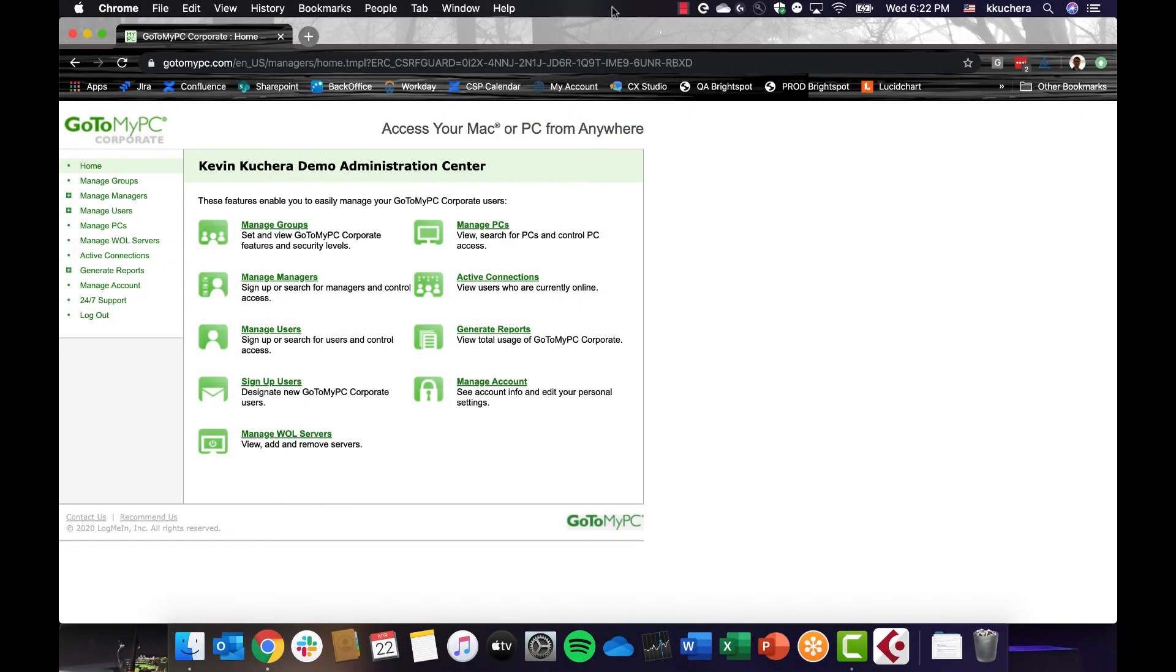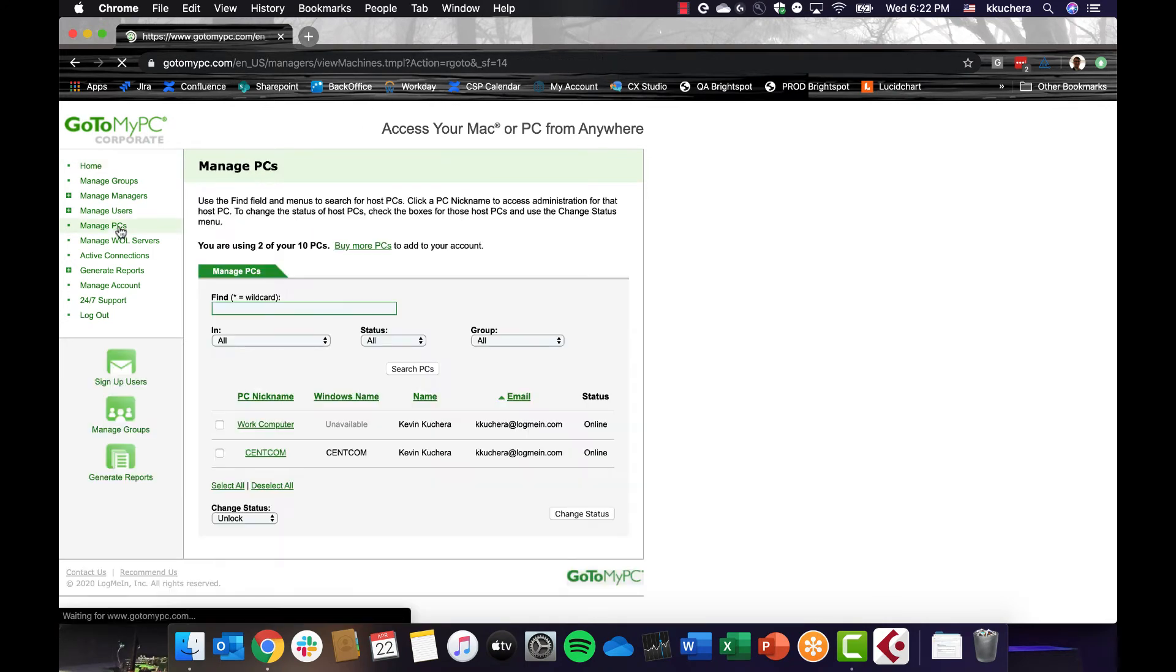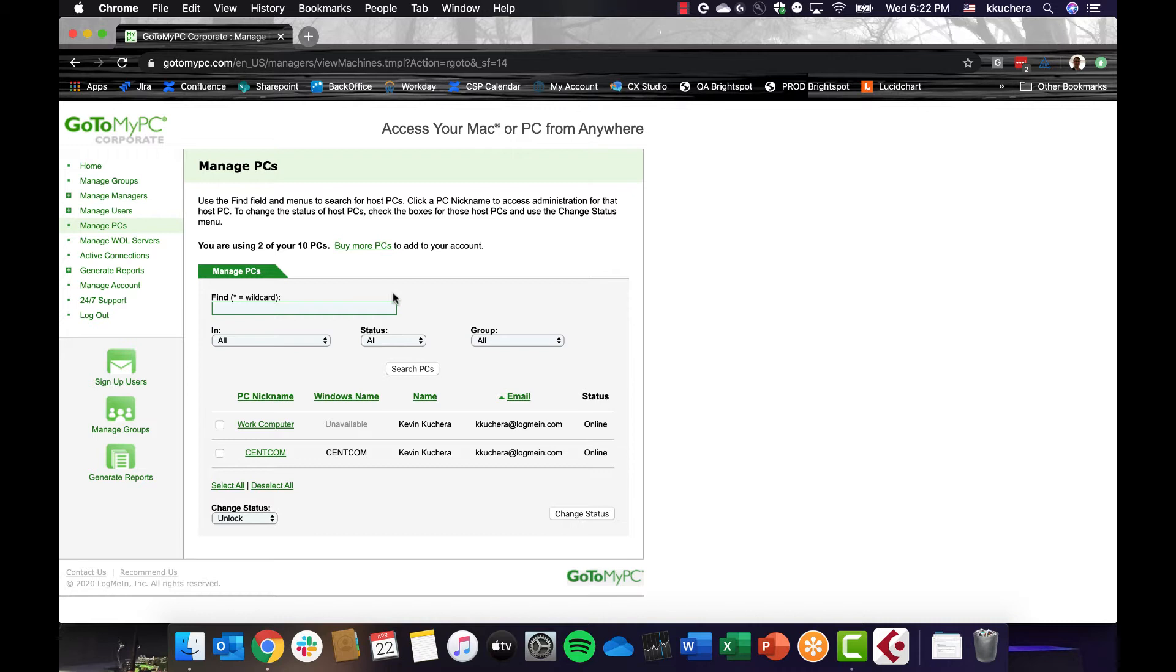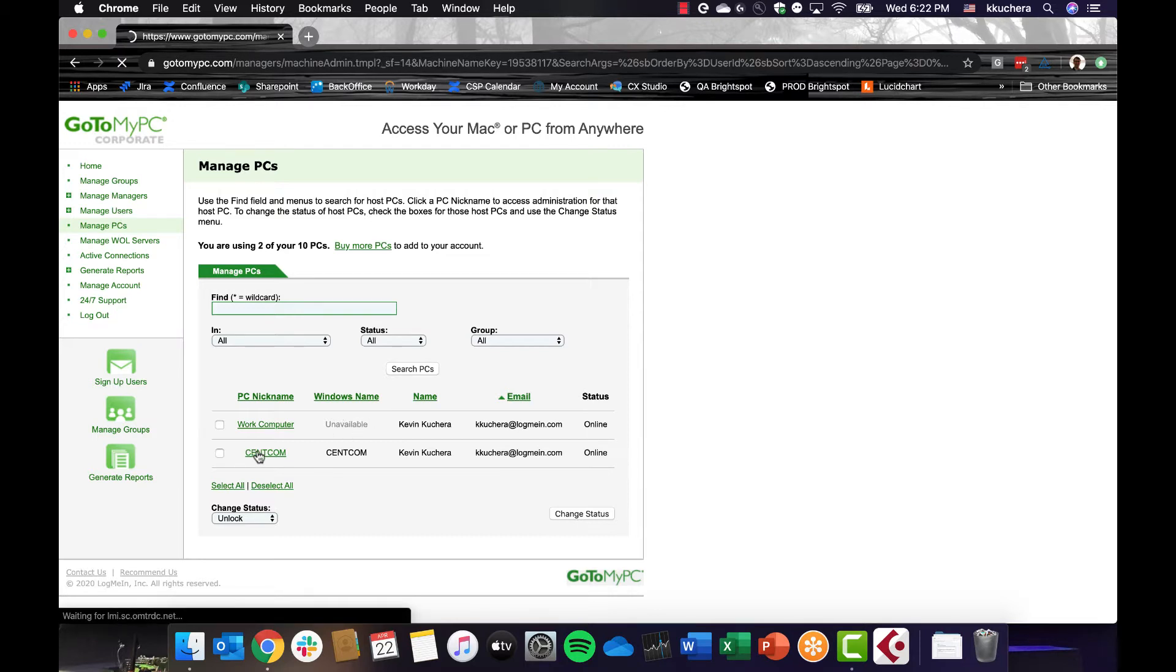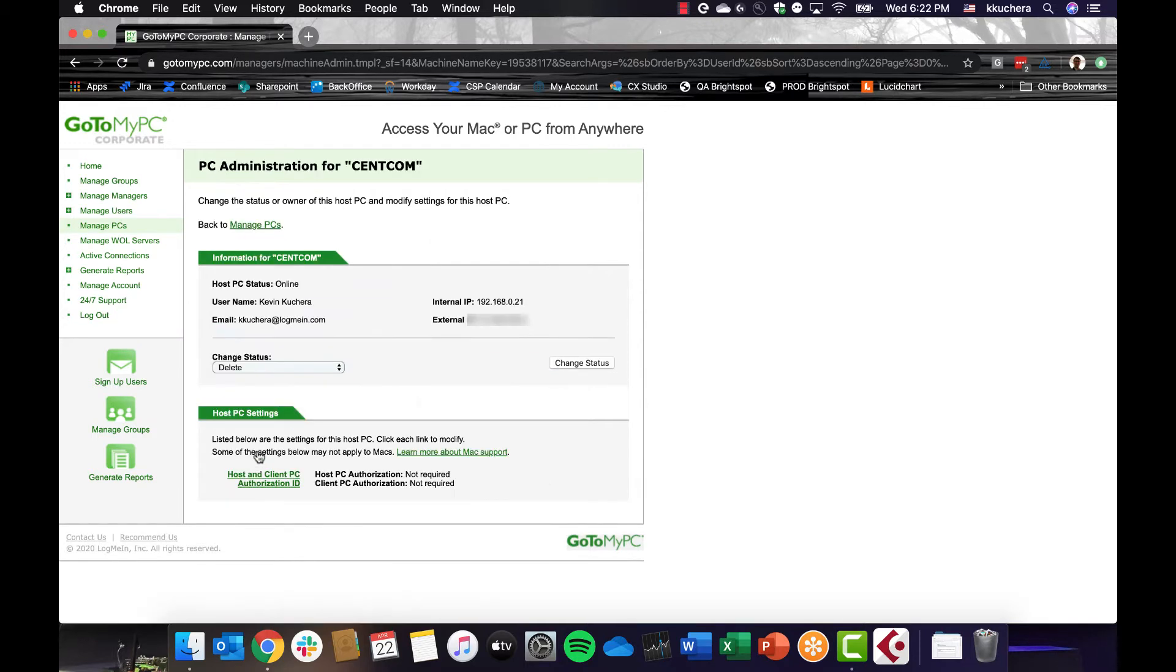Both pro and corporate accounts can manage PCs. Manage PCs enables you to search for computers and view Mac and PC details, add or remove computers, and control authorization of access to specific host or client machines. To view a user's PC details, click the Manage PCs link in the left navigation bar. Search for and click on the name of the PC that you would like to view. You will then be able to see the PC's information, including the IP address, and the email account of the user accessing that PC.